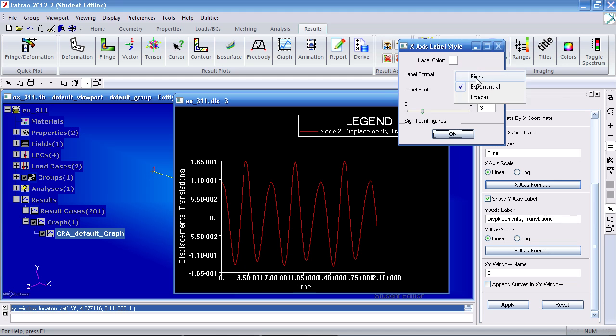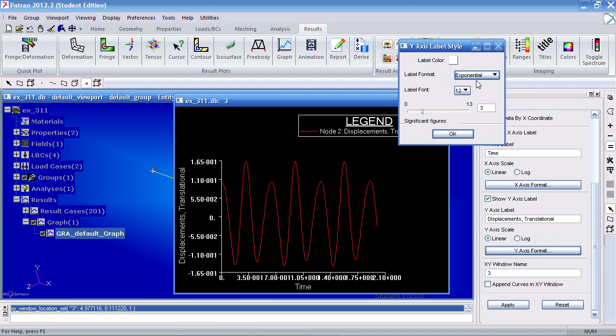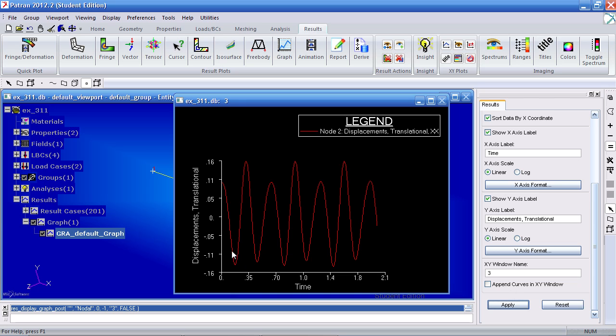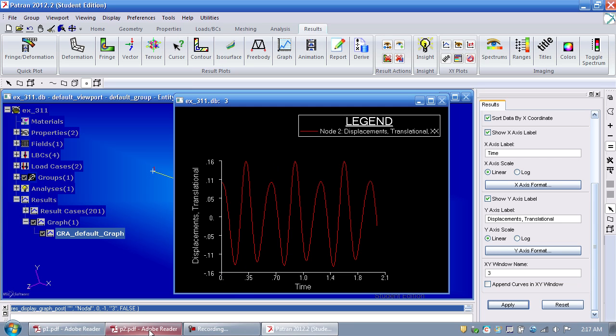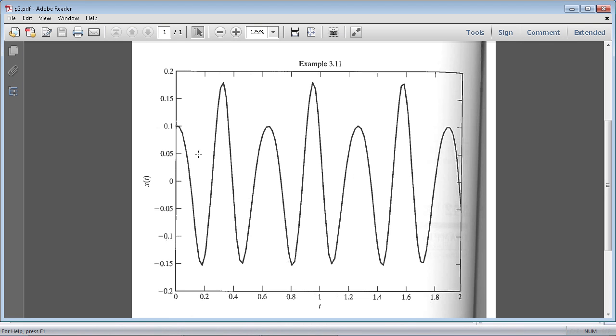And let me clean up the numbers so they're easier to read. Once I hit Apply again, I see that the response goes from 0 seconds to 2 seconds. And my response goes from negative 0.16 meters to 0.16 meters. When I compare this to what we should get, this is essentially what we do get.